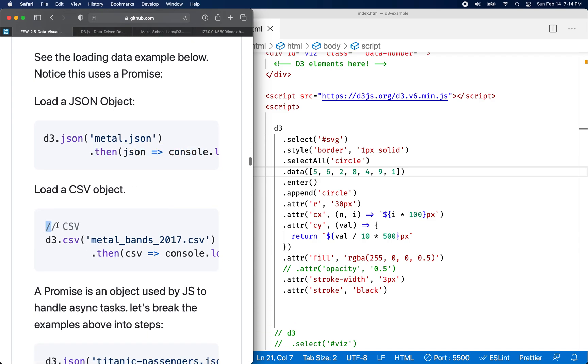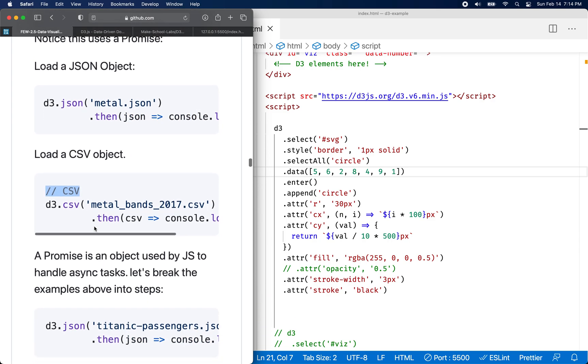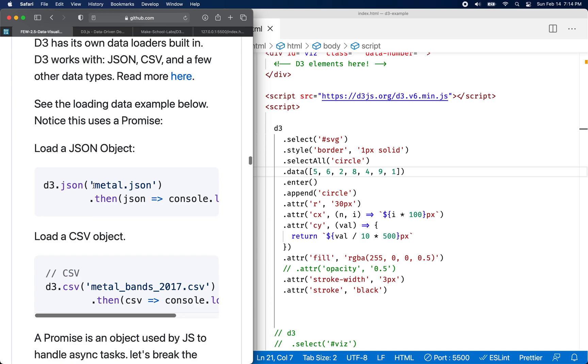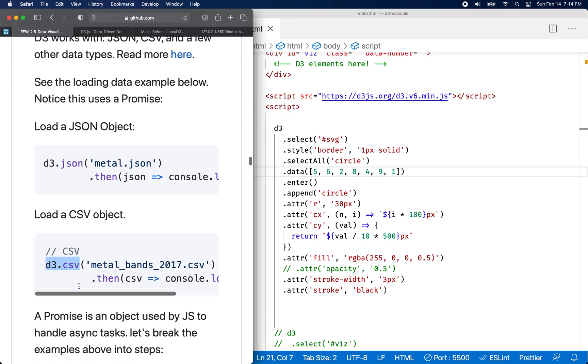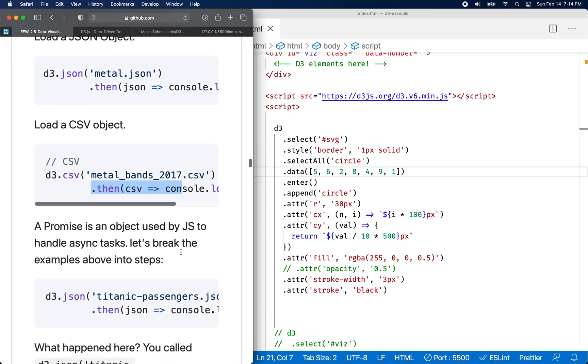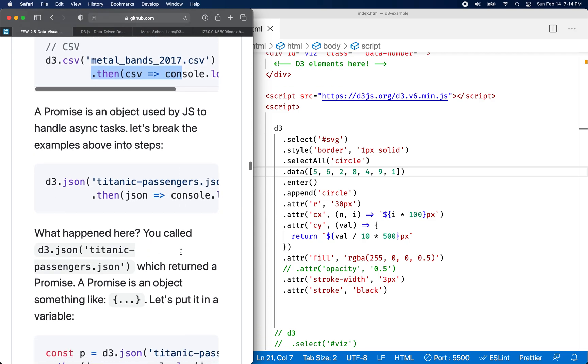You can also load CSV in the same way. So if I had a file called metal dot JSON, I have one, it's all metal bands, right? So we can call on it and then call dot then, and then it'll give us the JSON, and then we can handle it in some way. Down here, if you did CSV, you could load metal bands dot CSV, and then you can say dot then when the data is loaded.